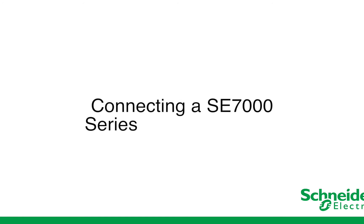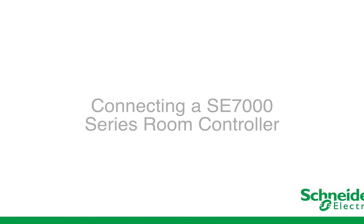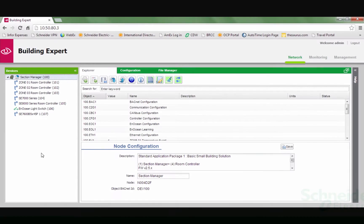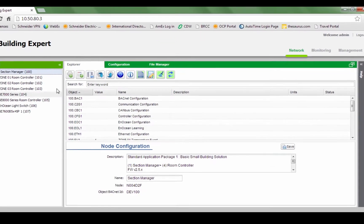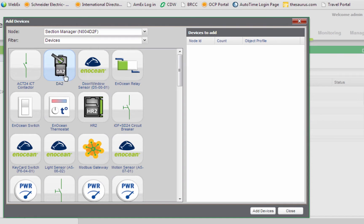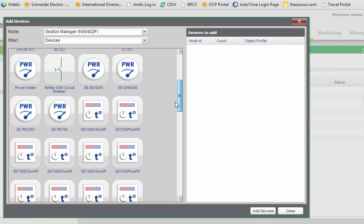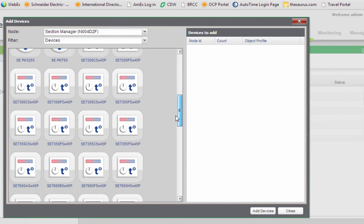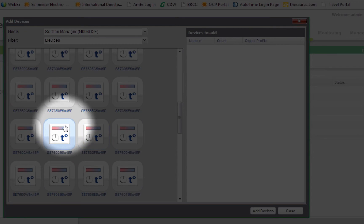Connecting a SE-7000 Series Room Controller. To add a room controller, first find the Add Device button located under the Explorer tab. Scroll down and find the model number of your room controller. Make sure to select the exact model number. Click to select the room controller. The model number will populate in the selection window.